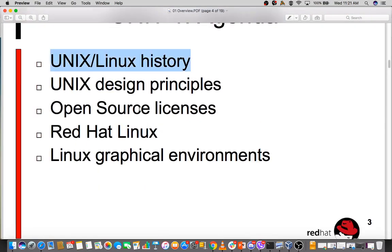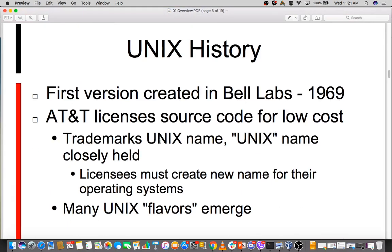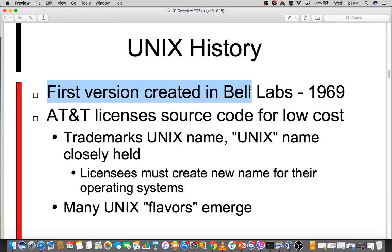Moving on, we've learned about Unix/Linux history. The first version came from Bell Labs, then AT&T licensed it at low cost and trademarked the Unix name. There were many Unix players — IBM started another flavor. That's what we talked about when discussing IBM and the Unix team.